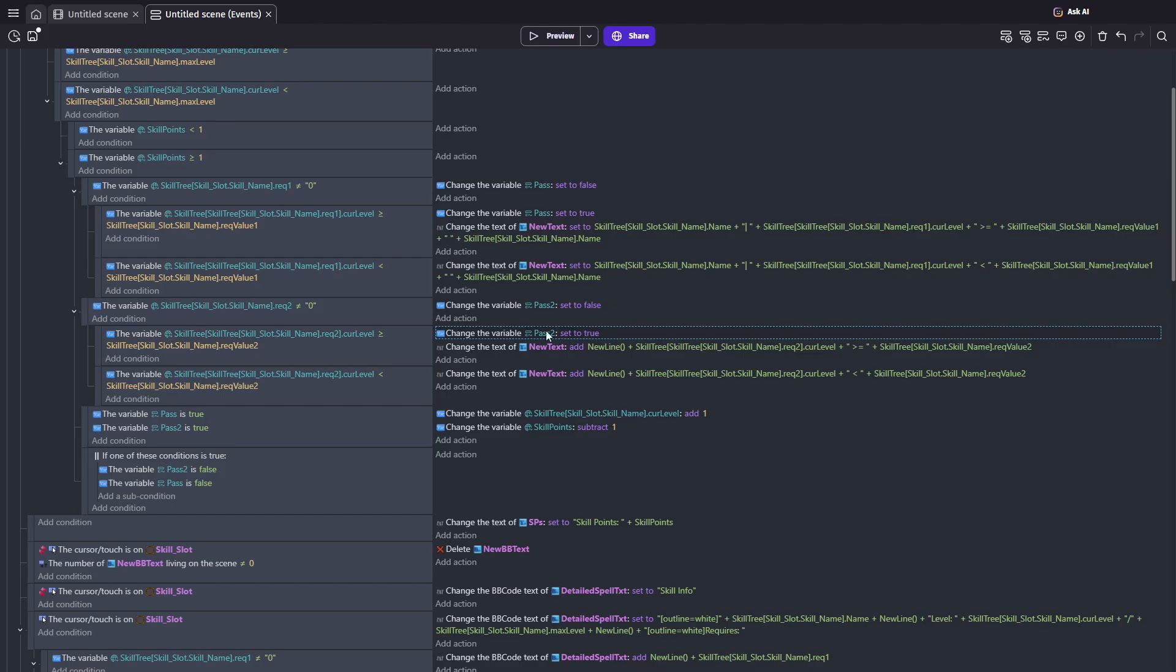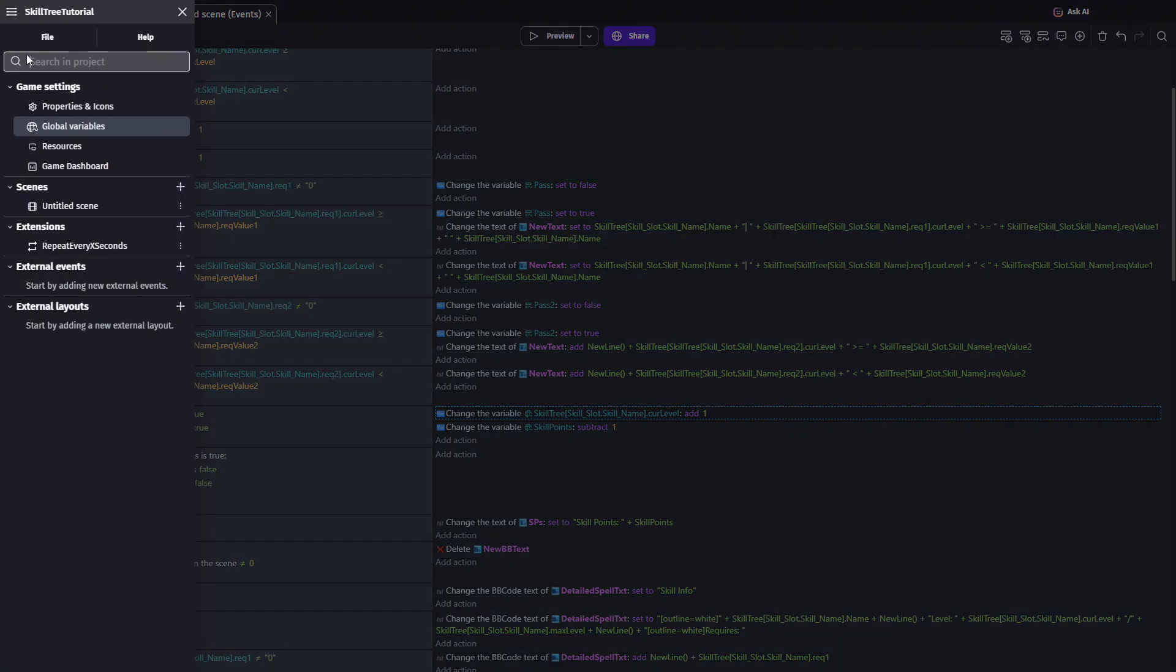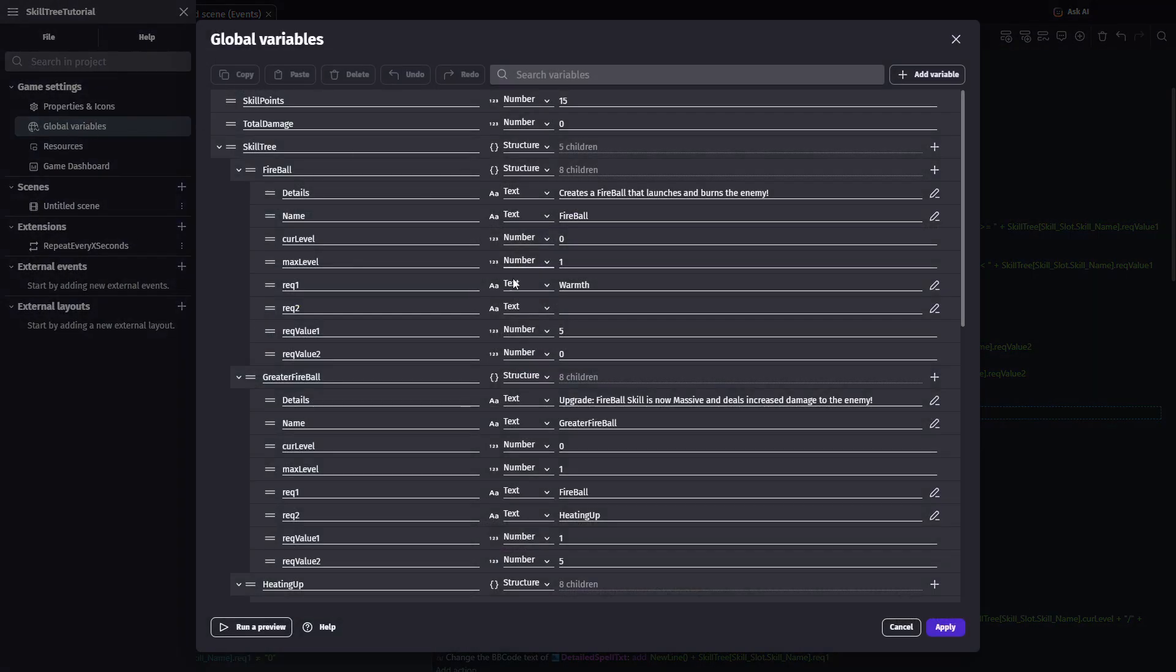Once both pass checks are done, if pass and pass two are still true, I can now subtract a skill point and add one to the current level of the skill I clicked. Using an event like this, you will be adding levels to your structure variable.